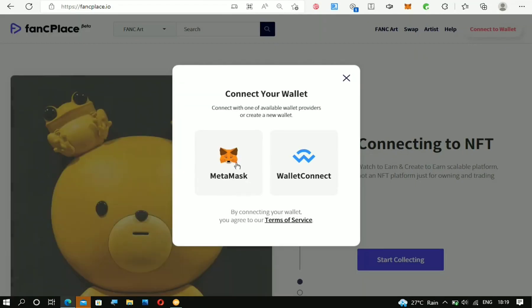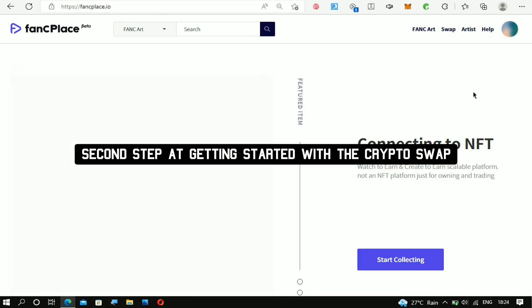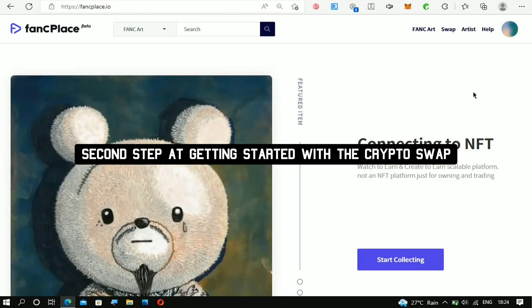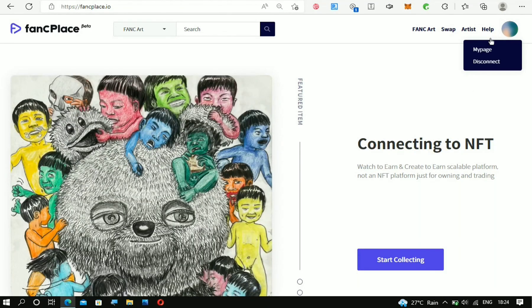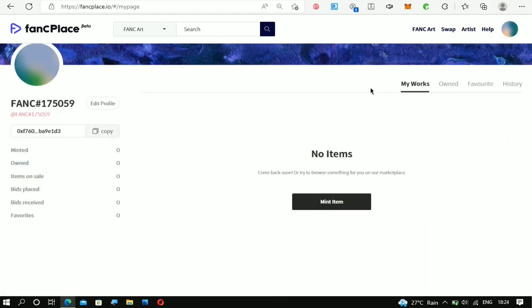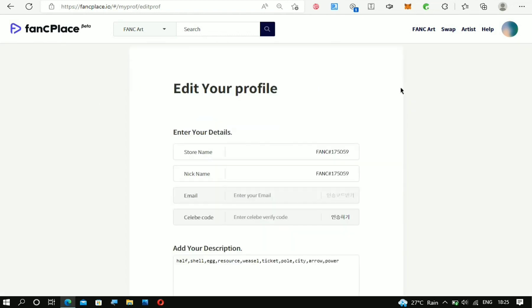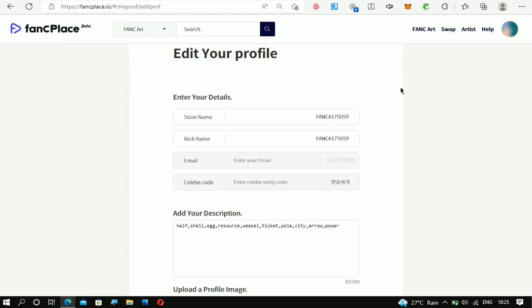Just click on MetaMask. After connecting your wallet, you'll be able to see your account right here. Now head over to My Page, and right at the My Page section, you have to edit your profile. At the edit profile section, you can see it says CELEB code—you have to enter a verification code.